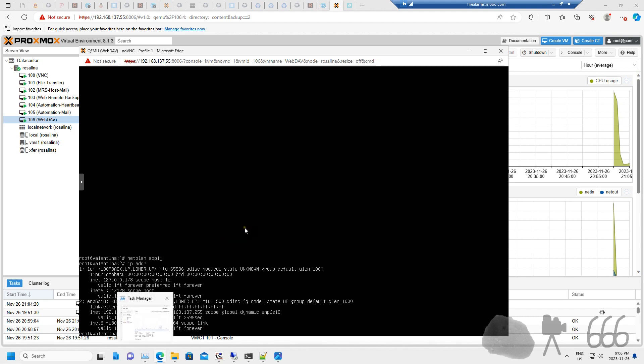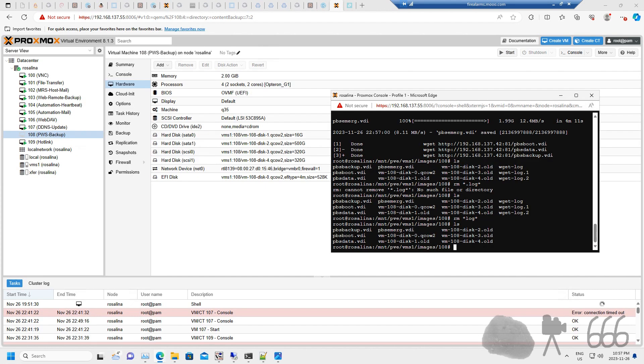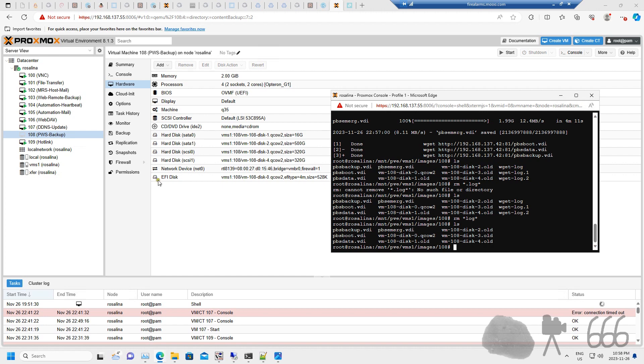But really quick, just to wrap this video up, you can see here we've now got a machine that's got four disks, or basically more than one. The process is effectively the same, but you just have to make sure that you match the disks to where they go. And in most cases, this is pretty easy to figure out.